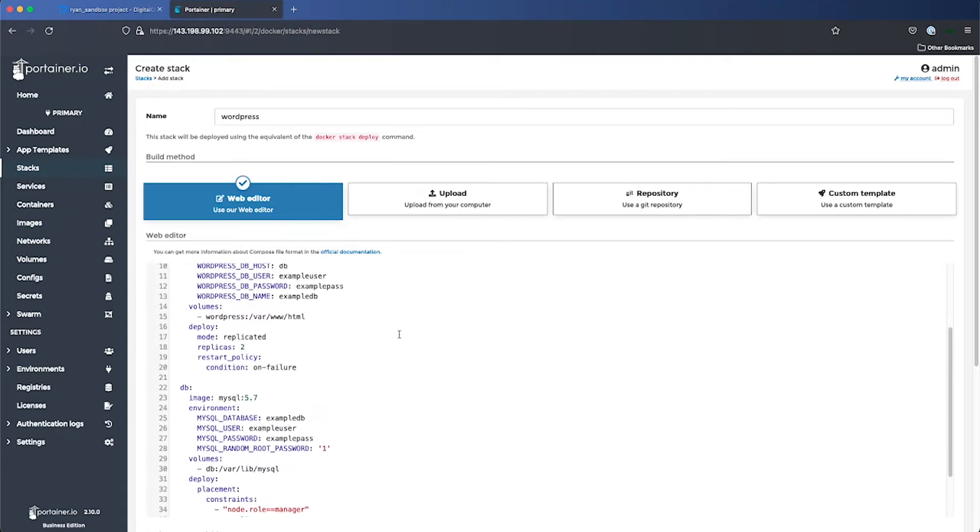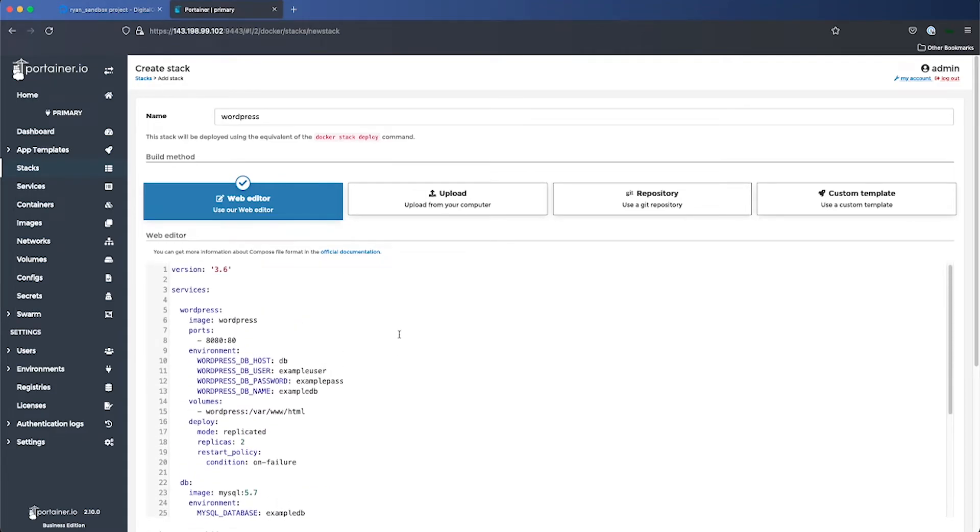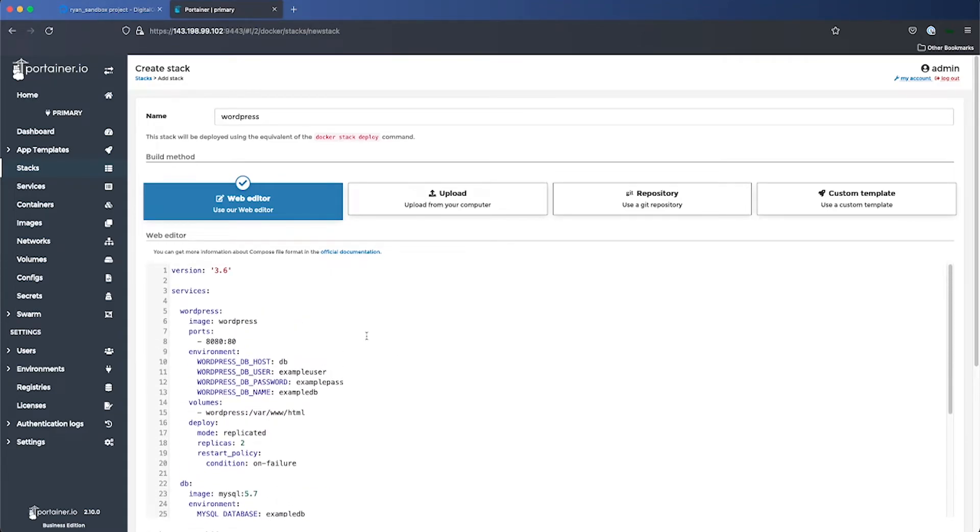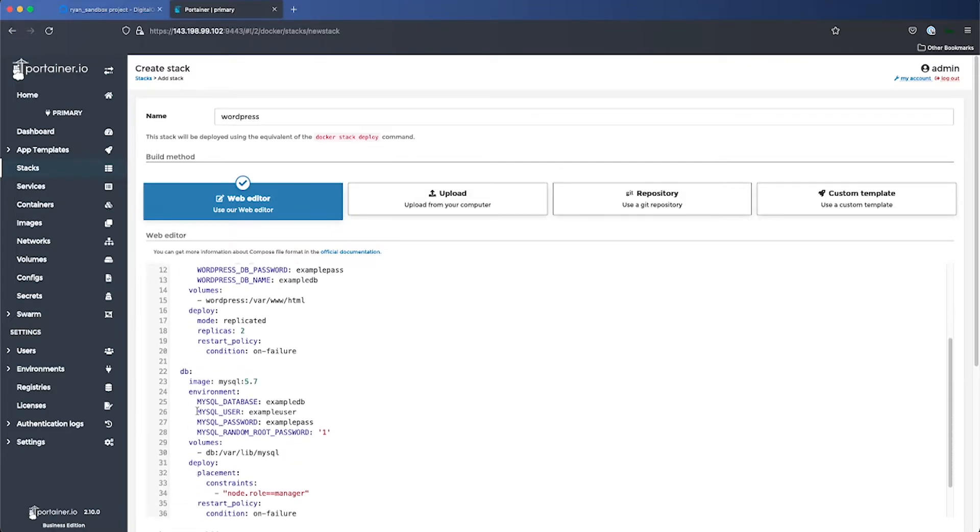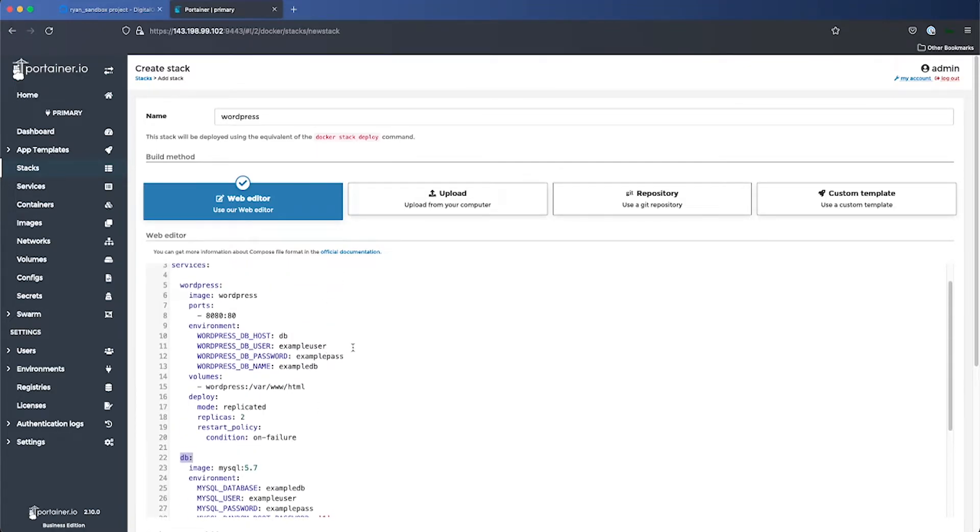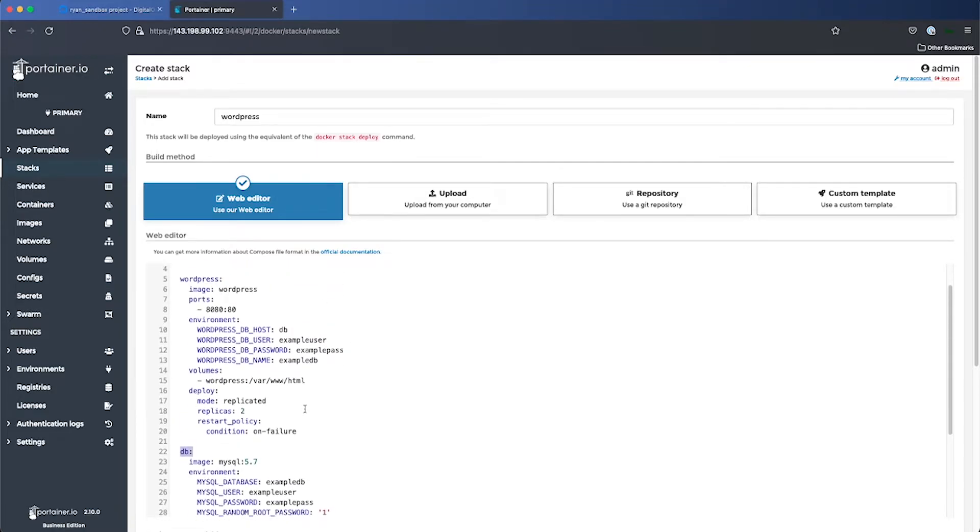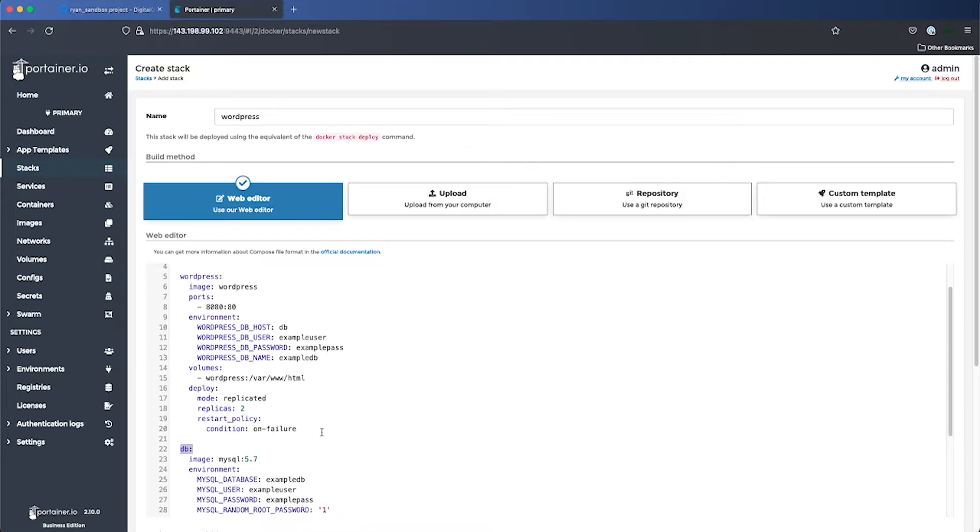We've got two services here, a front-end WordPress service and a back-end DB service. You'll see we specify that there should be two replicas of this WordPress service running somewhere in the cluster at any given time.